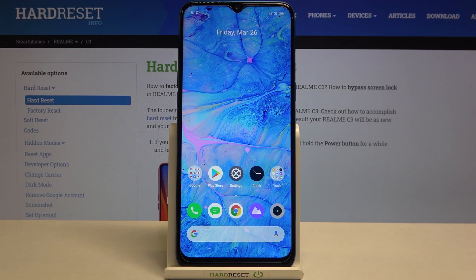Hi everyone! Here we've got the Realme C3, and let me share with you how to enable OTG connection on this device.